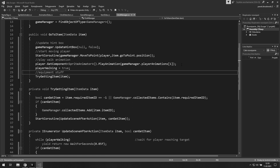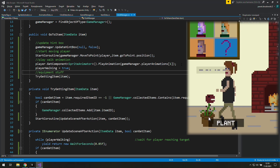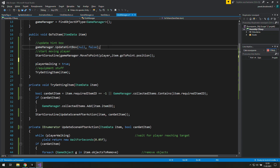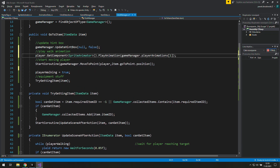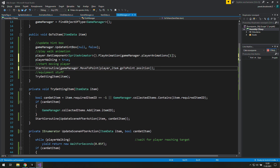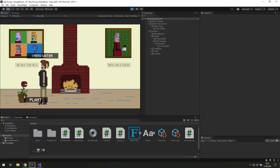To fix this, we will need to move this line above StartCoroutine MoveToPoint. Before, there was a possibility to set this boolean to false and then to true in one frame. Now as we click it multiple times, nothing happens.